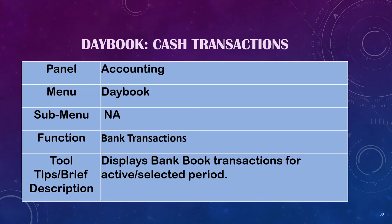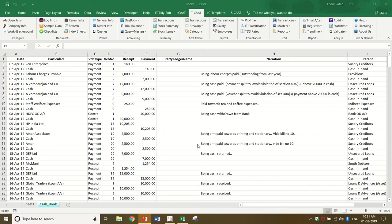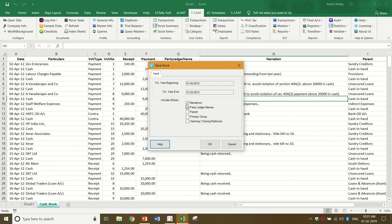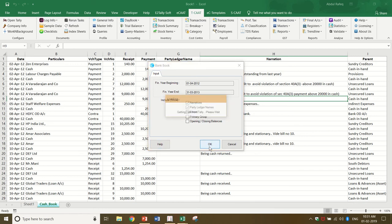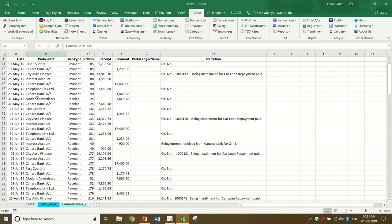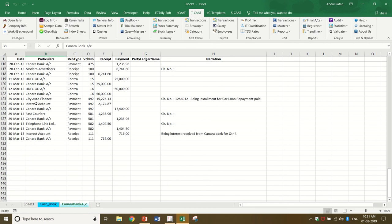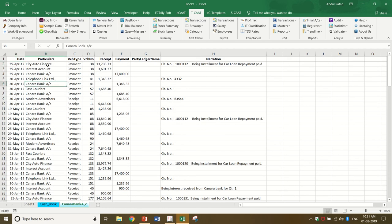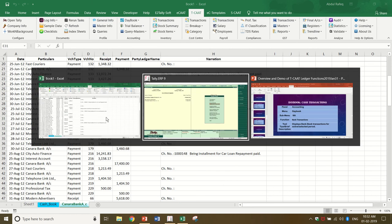Now we go to bank book transactions, which displays bank book transactions for the active or selected period. I go to Daybook > Bank Transactions, select from 1/4/2012 to 31/3/2013, and click OK. It extracts all transactions from the bank book — everything created under the bank parent or bank accounts group — quite super fast.